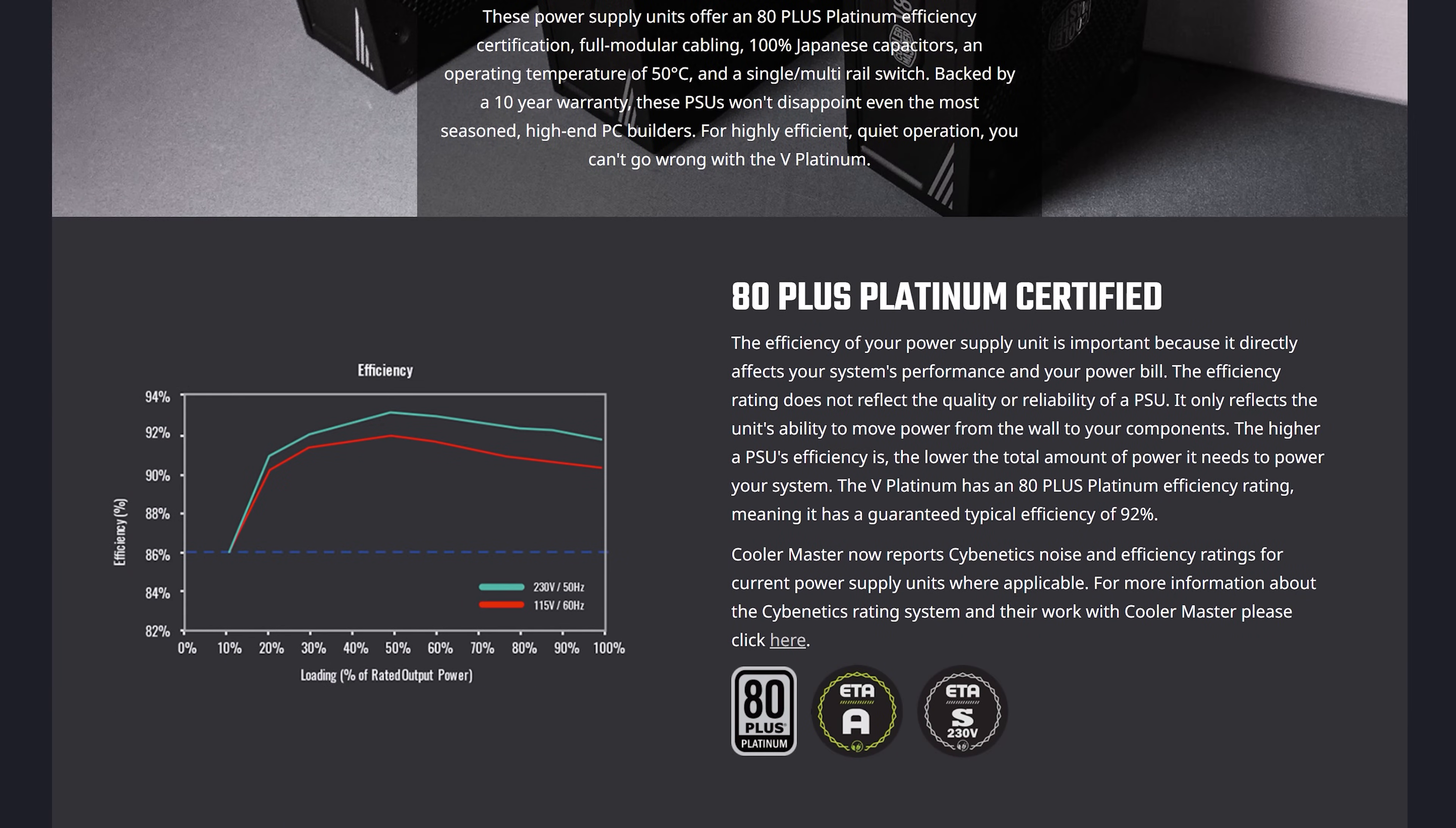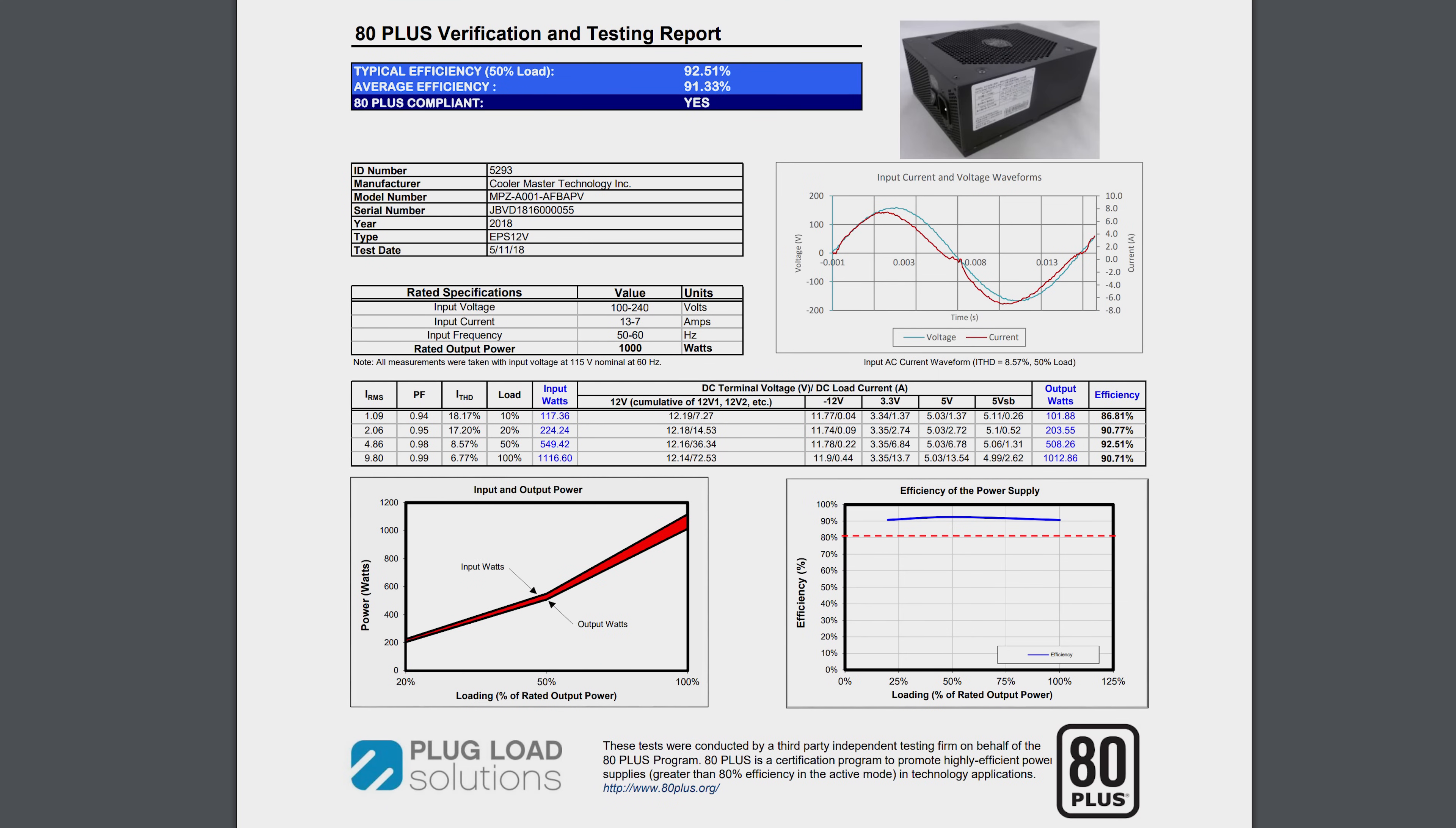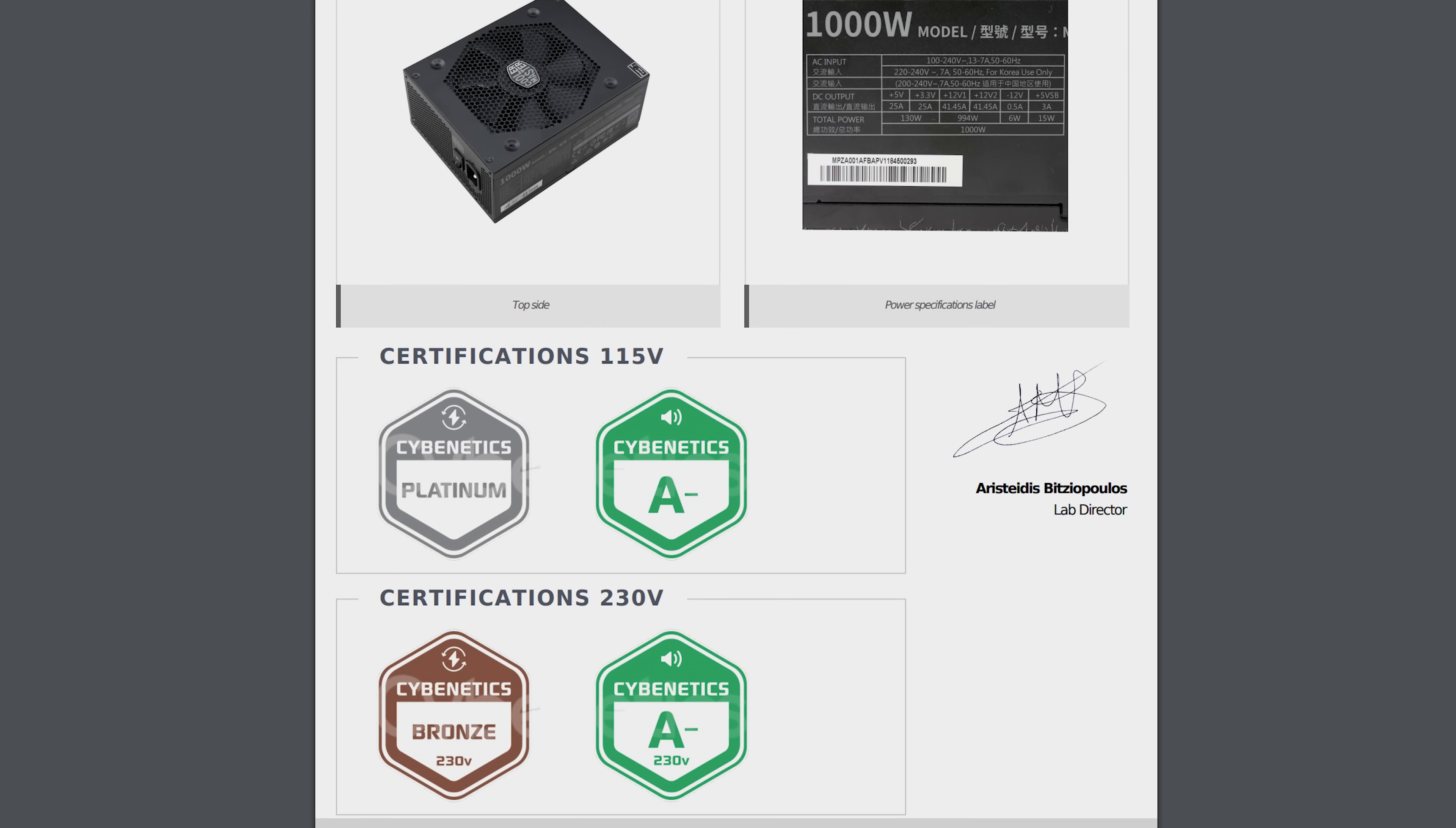80 Plus did not test this power supply with 230 volts at all. But Cybenetics did. And guess what it scored? A bronze. Yep, if you live in the UK or the EU or any other 230 volt region, this expensive high-end power supply is bronze rated according to Cybenetics.